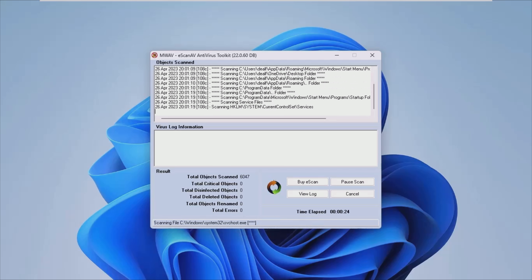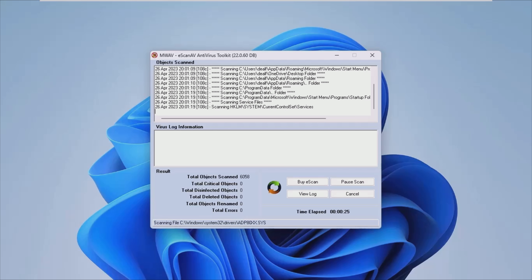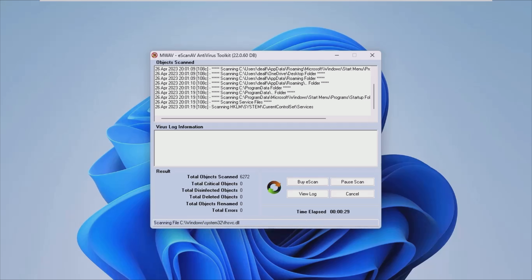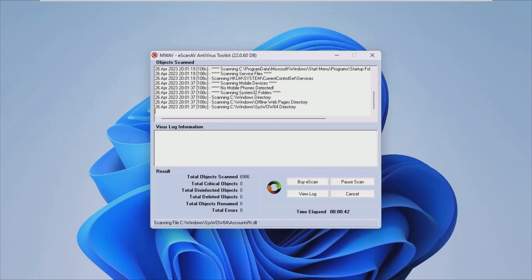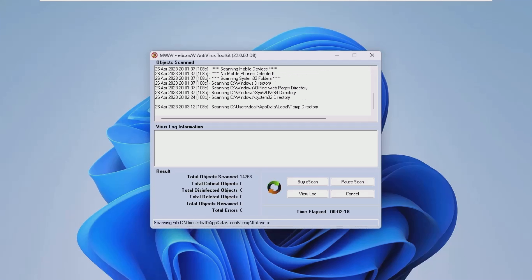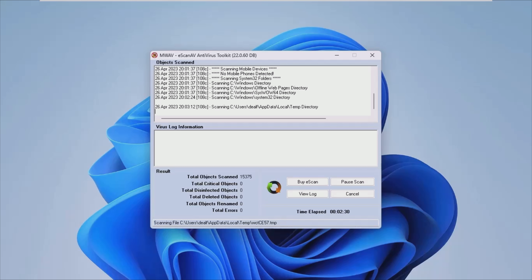The virus signature is always displayed. This way, the user will always know if the app's database has been updated with the most recent entries. eScan AV antivirus toolkit is one option you can take into consideration when trying to keep your PC clean and free of any dangerous items or elements.